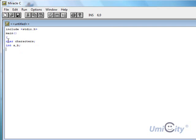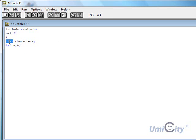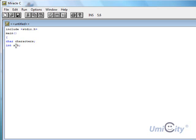So what we've said there is there's a variable called characters, and it's a char type, which is a character type. So it would hold one character. And there's one called A, B, A and B. And they're both integer types.